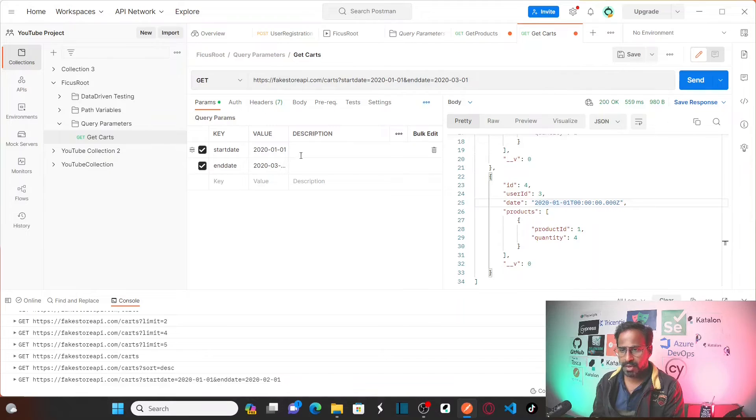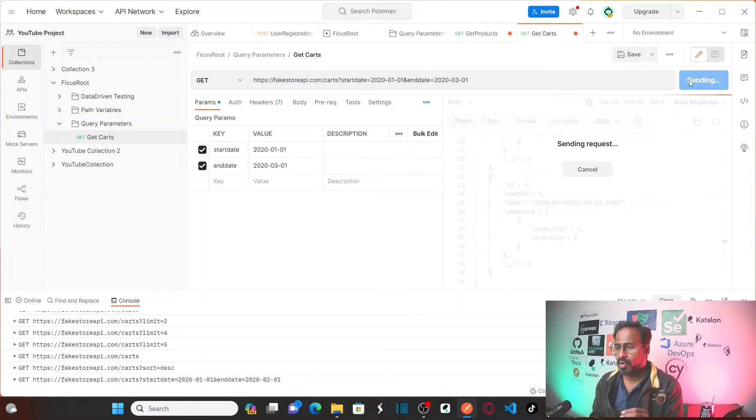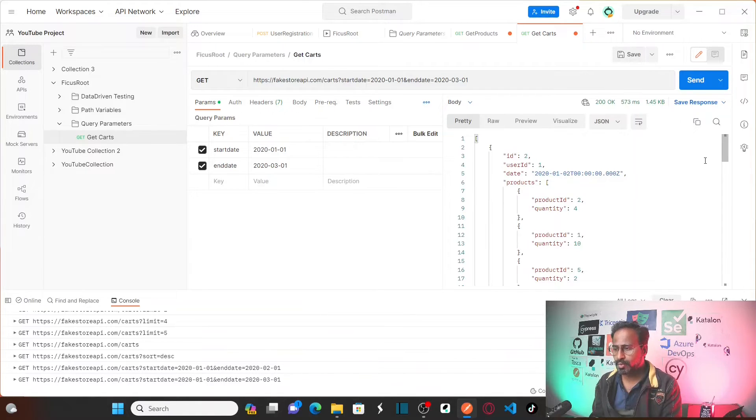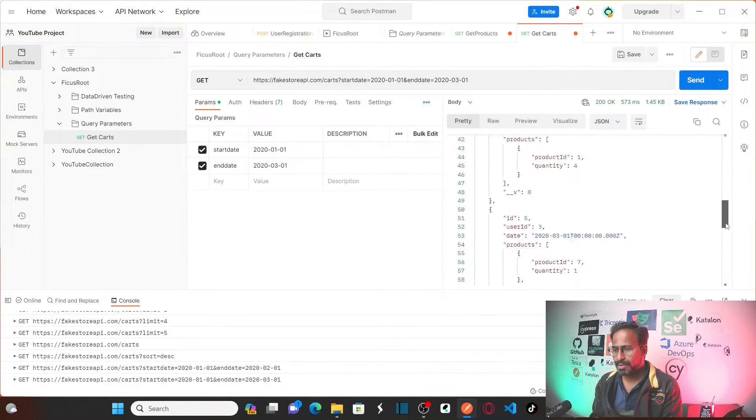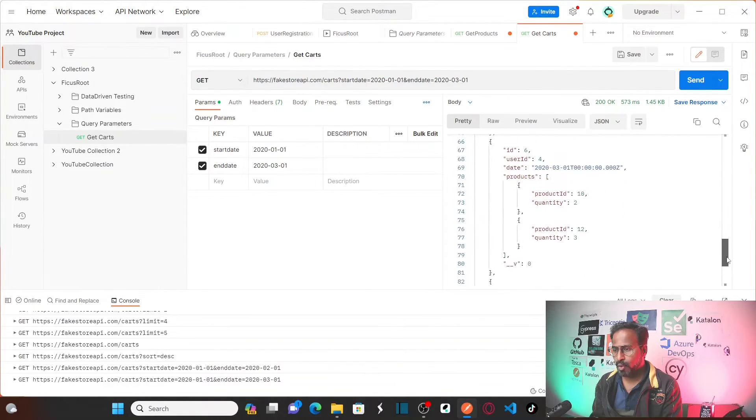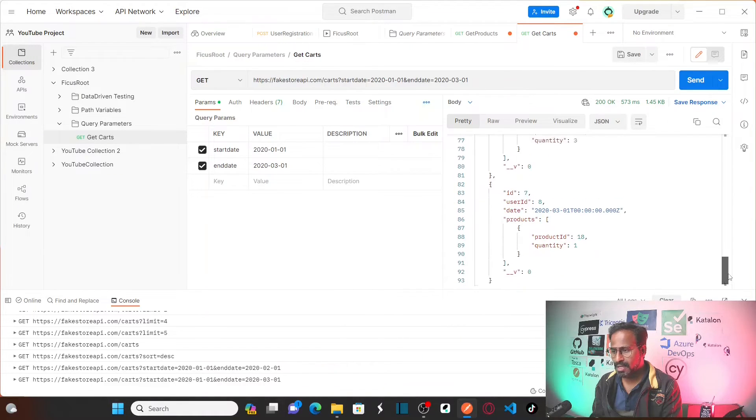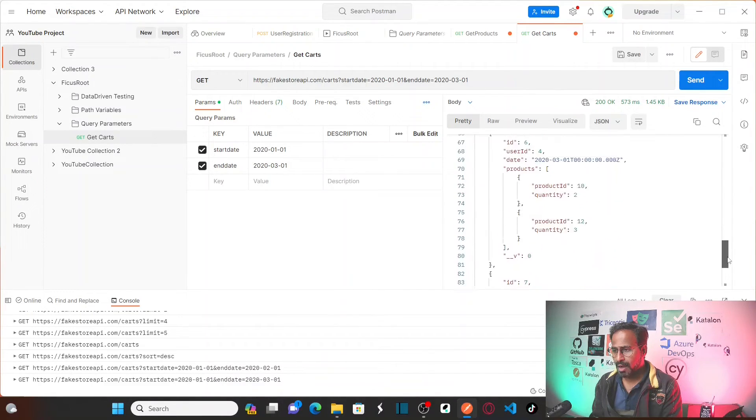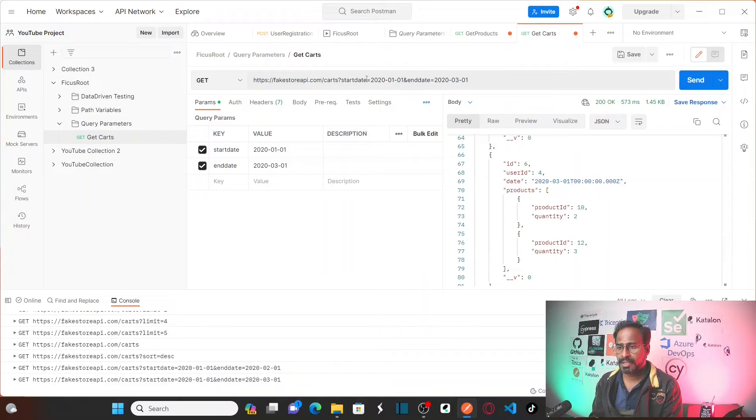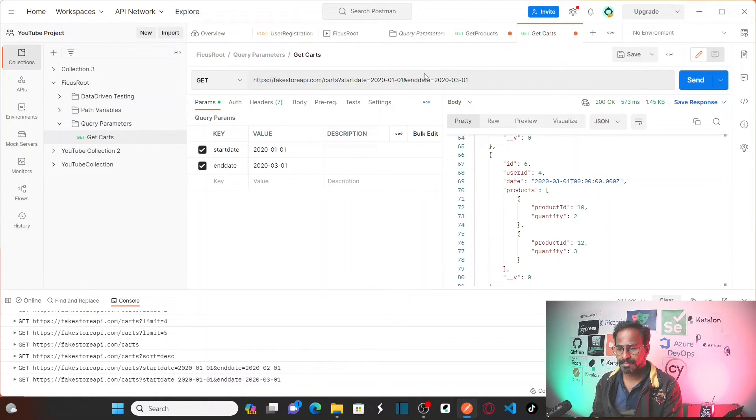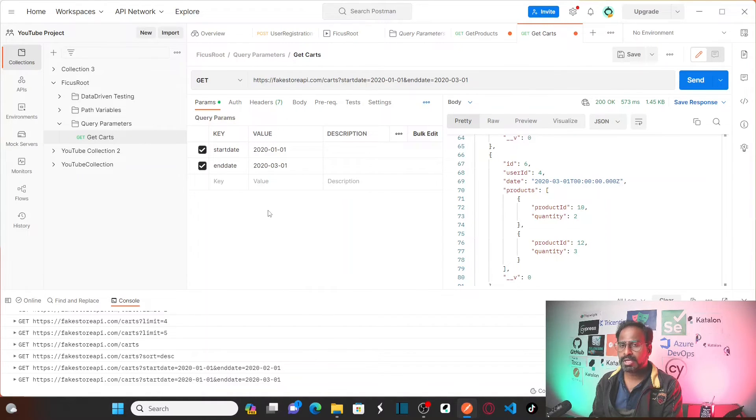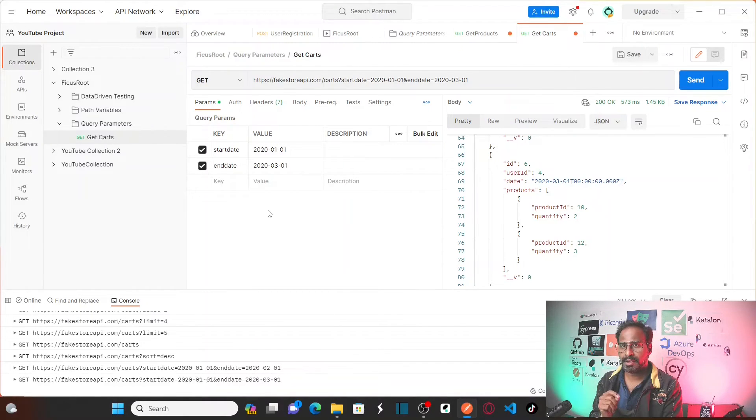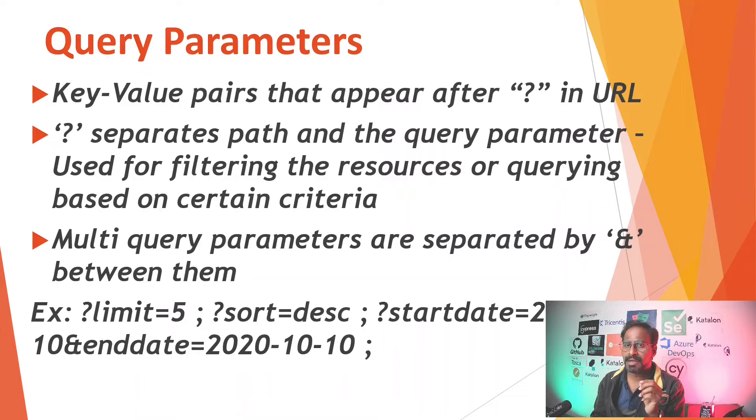Let's say if I make it 3 until March. See it got changed here also the value got changed here also. Send it. Now it might give you more than 2. See it has 1, 2, 3, 4, 5, 6. So basically all the cart items that fall under this date range. So that means you can use your query parameter by operating with and symbol.